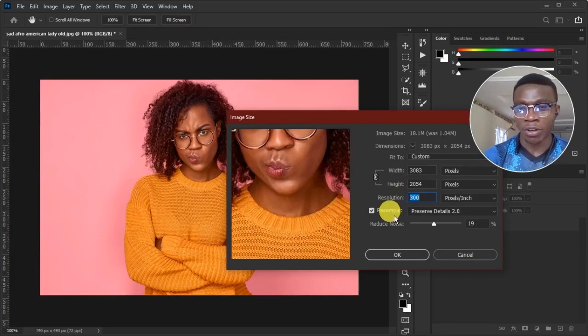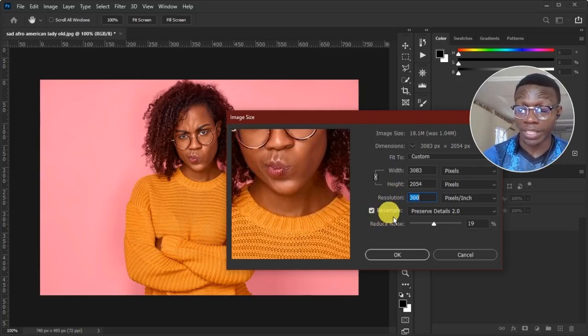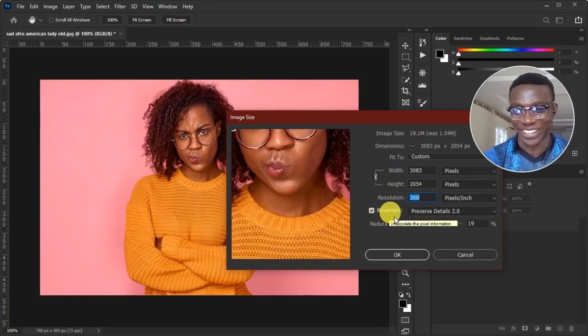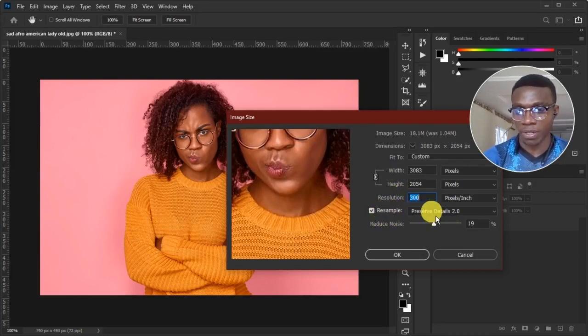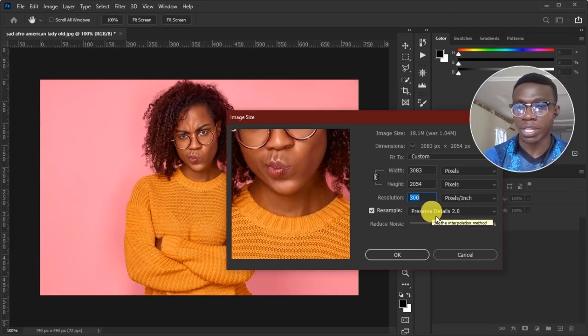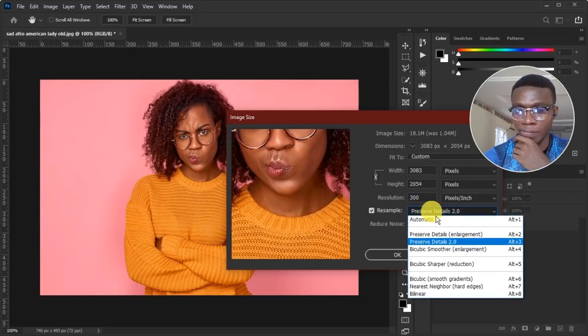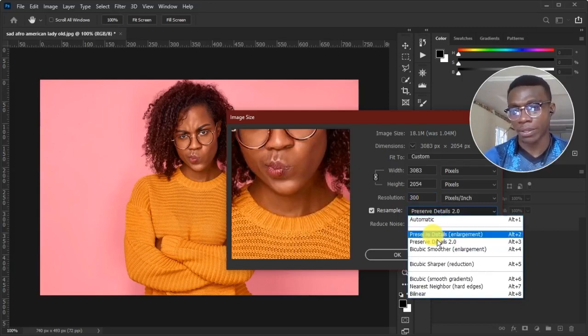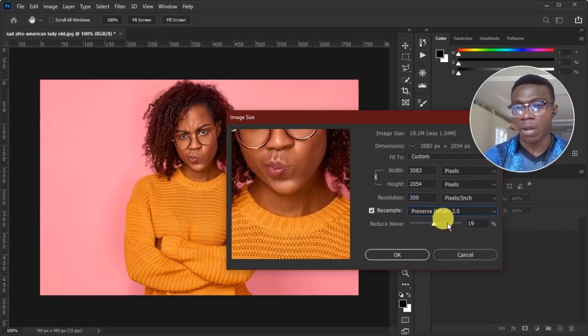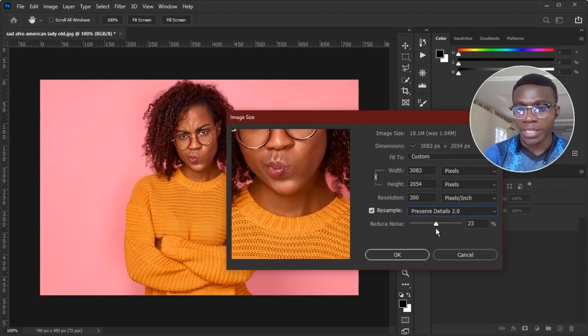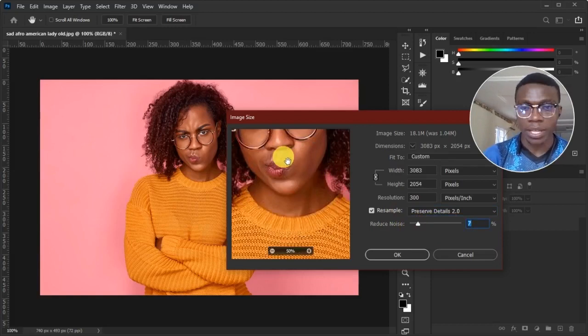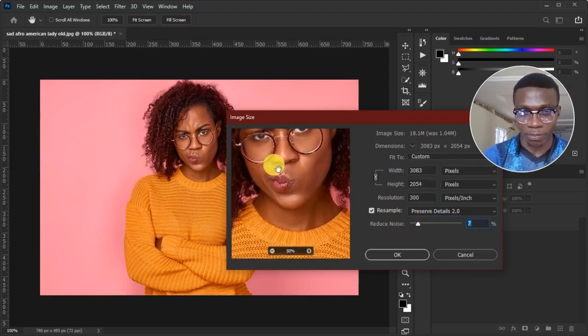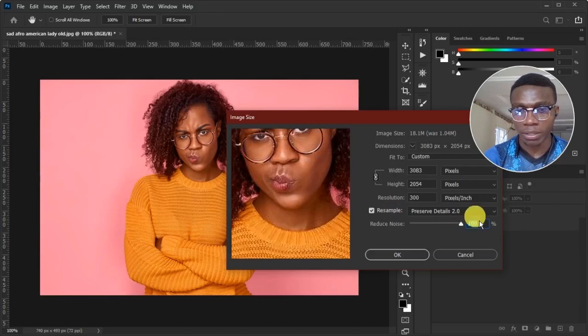So what we checked before in the technology preview actually enabled this option forever. So if you are not seeing preserve details 2.0, you could actually click on this drop down bar to get this drop down. Then you click on preserve details 2.0. Now, we now come to reduce noise. This slider actually does this. Check your preview.